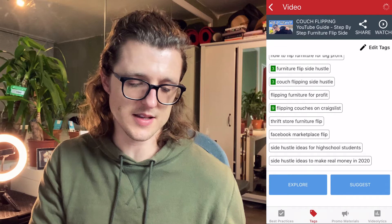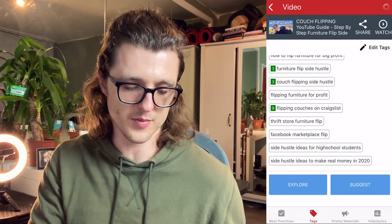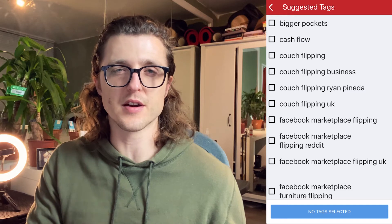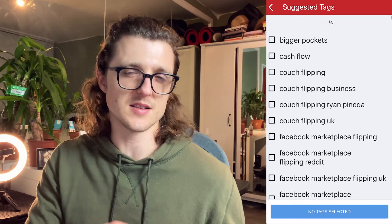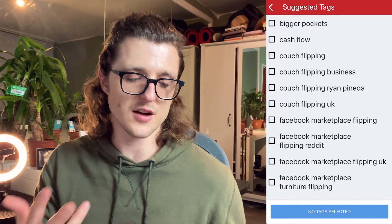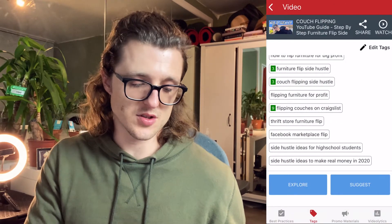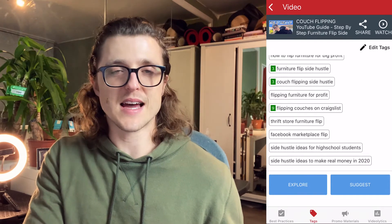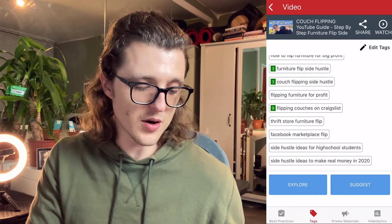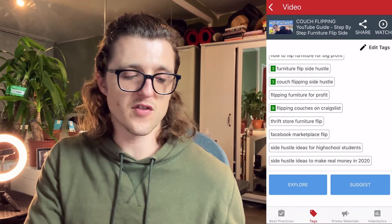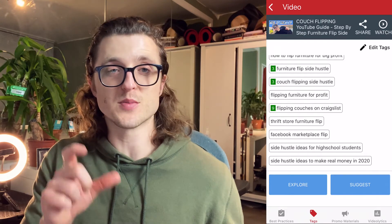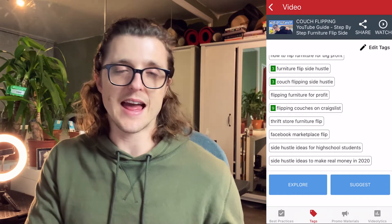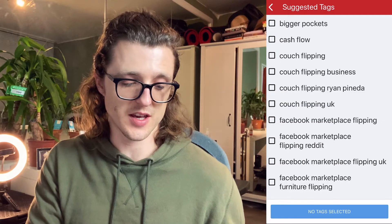A cool feature is that you can click on the suggest button at the bottom, and it'll show you other tags used by some of the other videos doing well for these general terms — couch flipping UK, couch flipping marketplace, etc. That's a cool way to get some extra ideas if some of your tags are not performing. For example, 'thrift store furniture flip' — maybe I can use my character limit by getting rid of that one and adding one of the other ones from the suggested section.